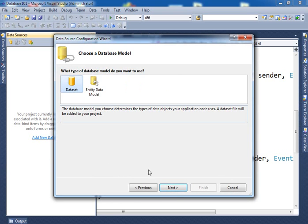Then we click on the data. Here what do you say, do you want to create a data model or data set? We will create a data set, okay?